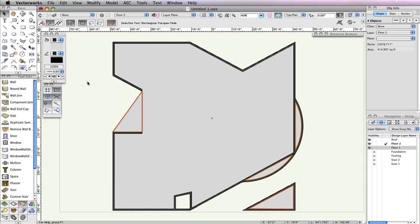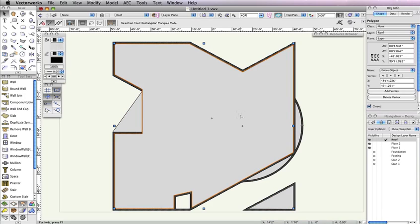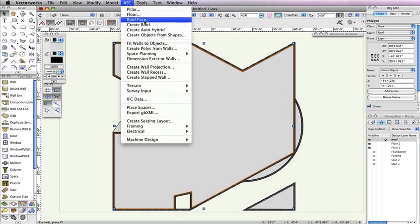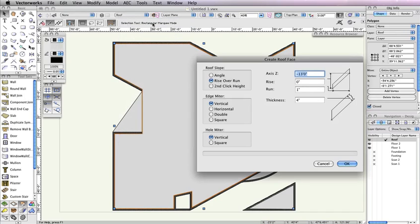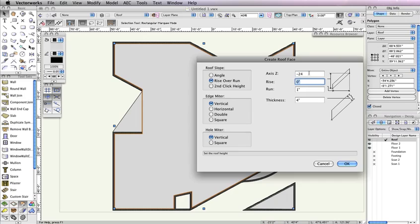Now it's time to convert these polygons and polylines into roof faces. To start, make Design Layer Roof the active layer in the Navigation palette. Then, select the largest polygon that covers the main building. Go to AEC Roof Face. In the Create Roof Face dialog box, choose Rise over Run for the roof slope. Also, choose Vertical for the Edge miter and Hole miter. Additionally, input the following values: negative 24 inches for the Axis Z field, zero inches for the Rise field, one inch for the Run field, and four inches for the Thickness field. Then click OK.